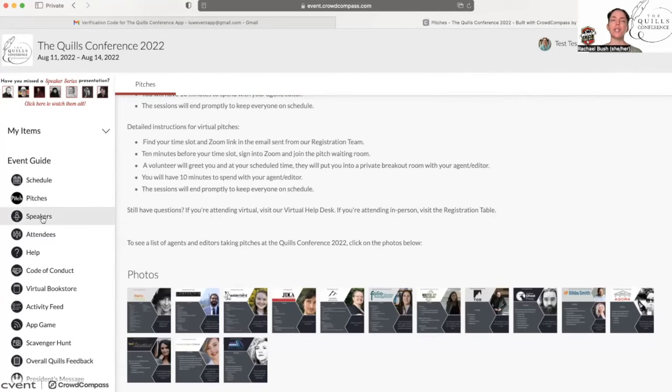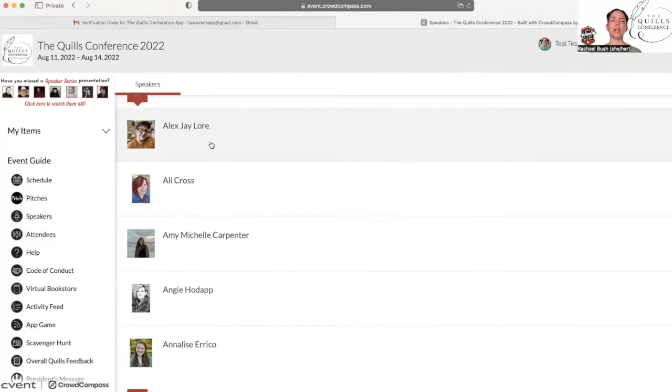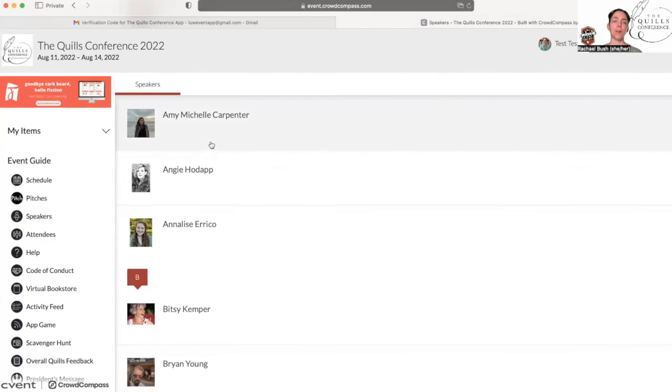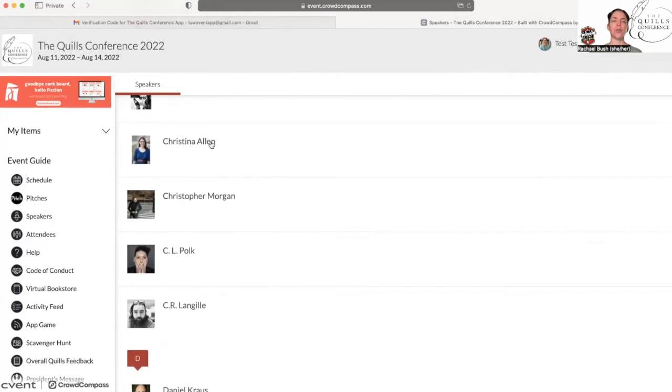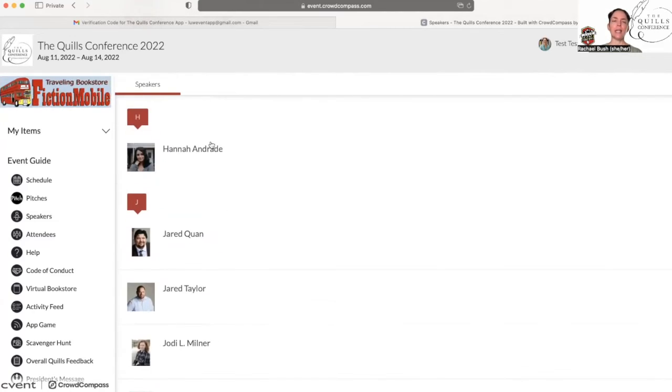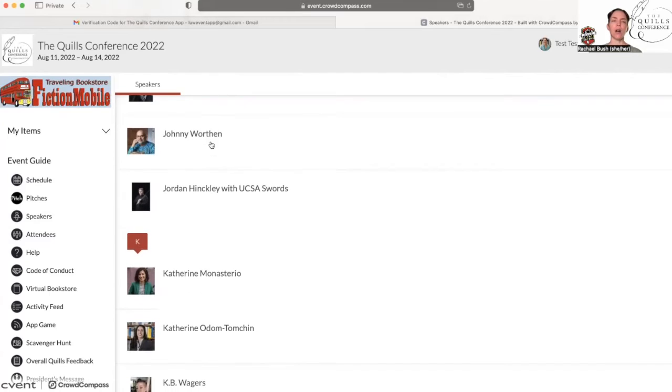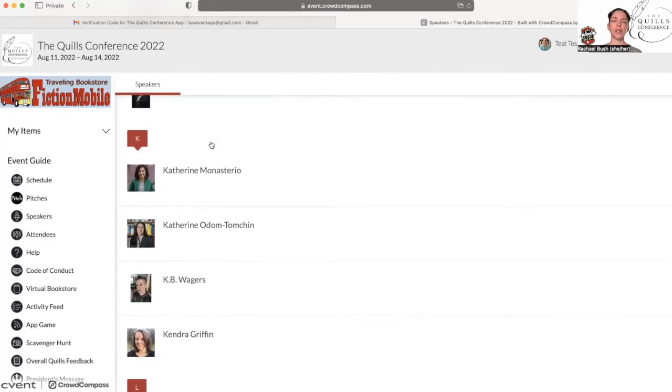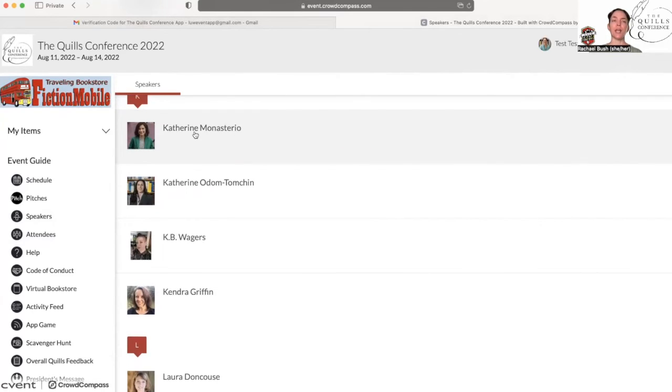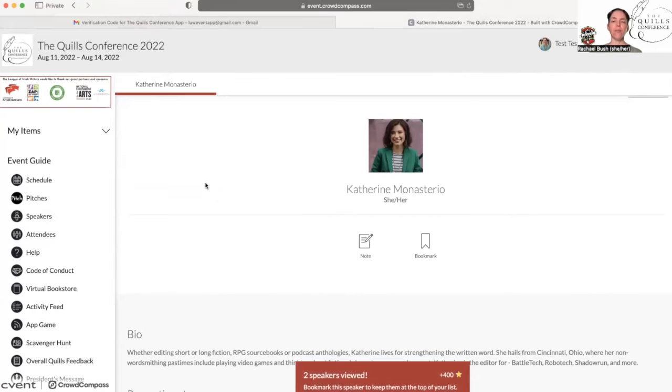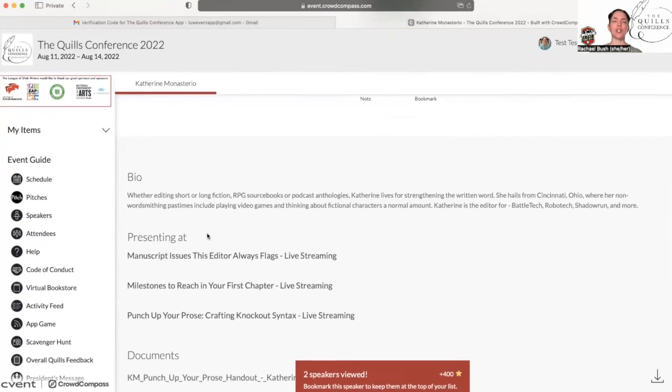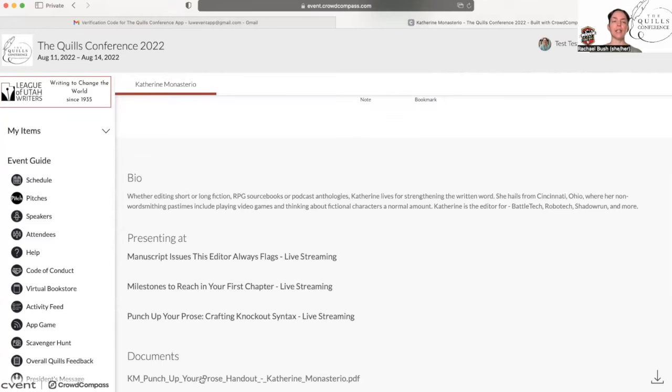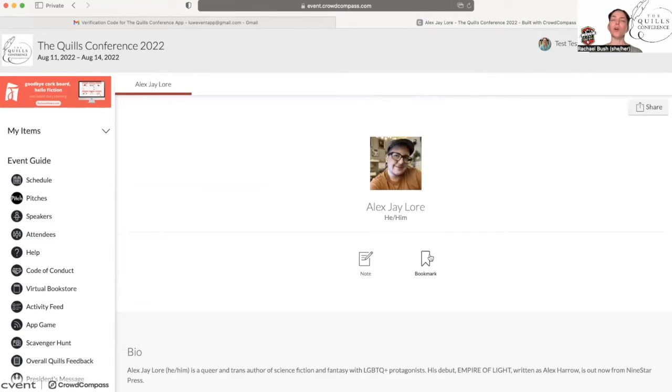The speakers tab is going to lead you to a detailed list alphabetically by first name of all of the speakers we have coming to the conference. So you can see exactly what they are offering and when they are offering it. Here's Catherine's bio, here are the presentations that she is teaching, and here are the handouts that she has for any of the classes. If there's a presenter that you find is really wonderful, you can bookmark them and come back to them later.